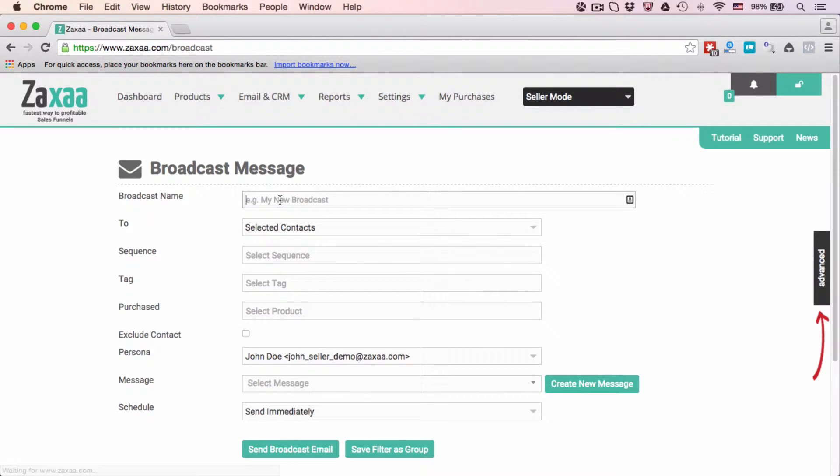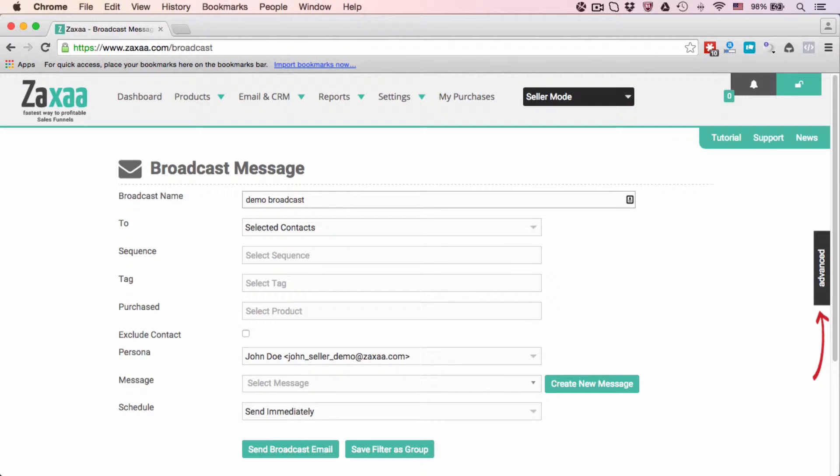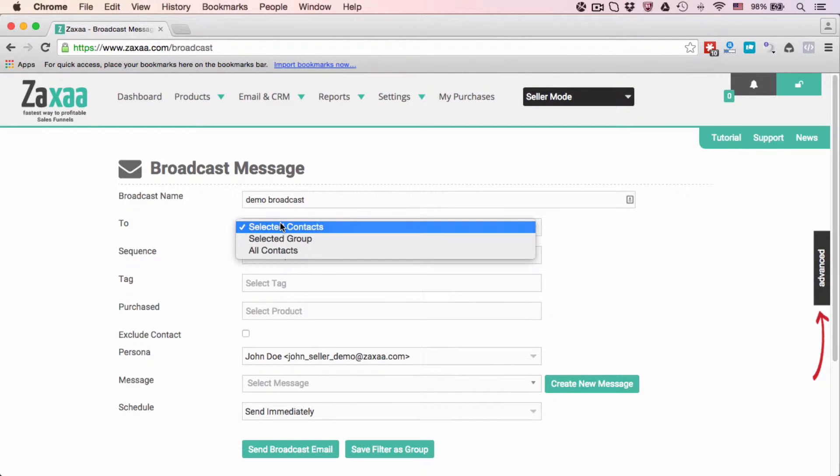The broadcast name is for your own internal purpose only, so only you can see this. Let's give this a name: Demo Broadcast. Now select the contacts to send it to.